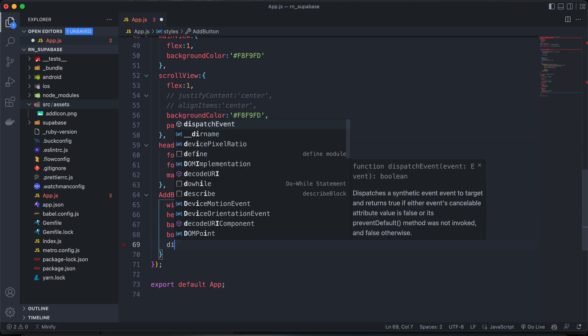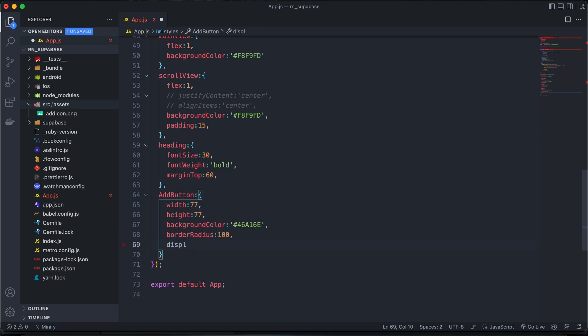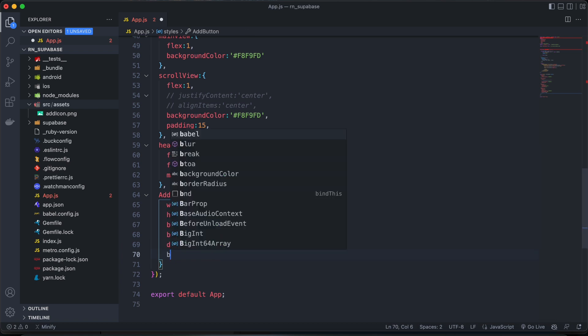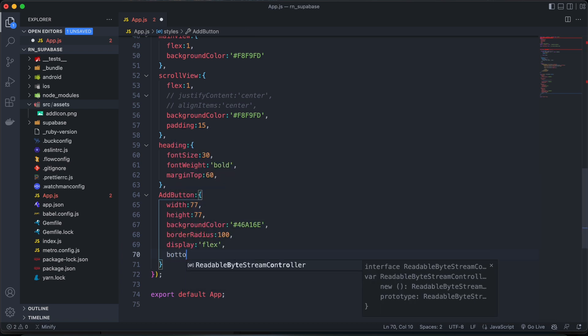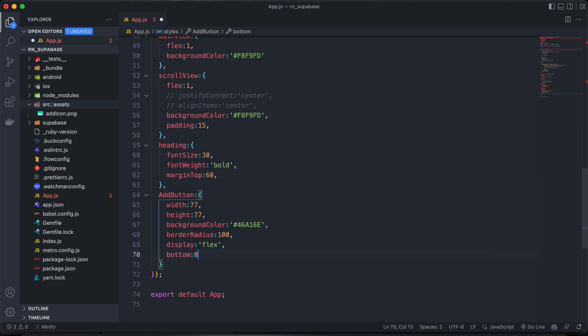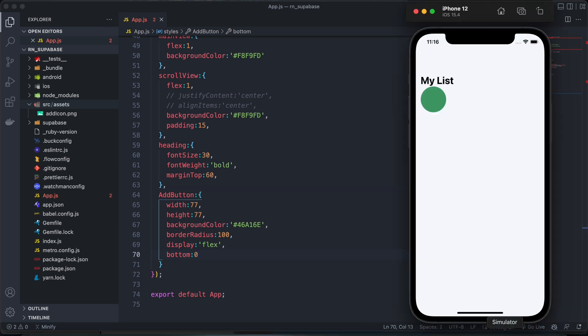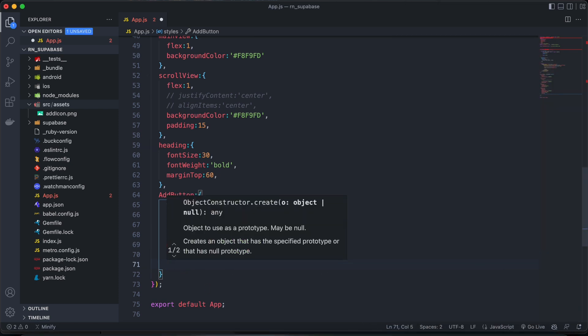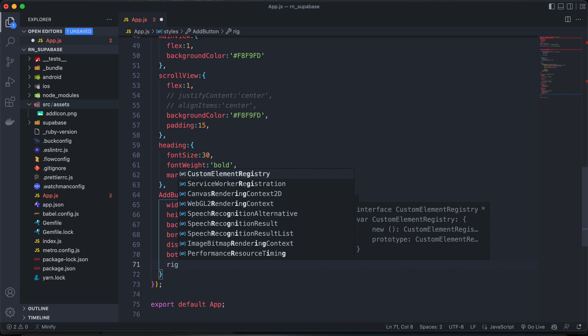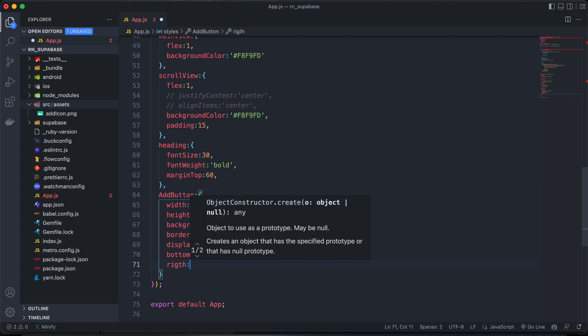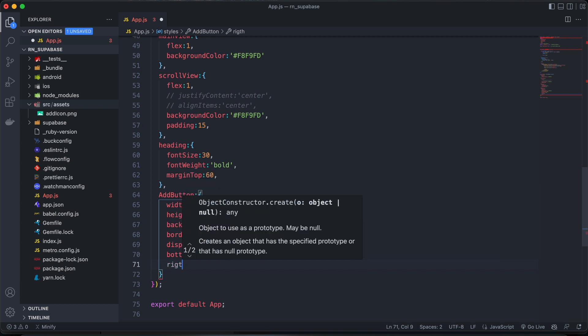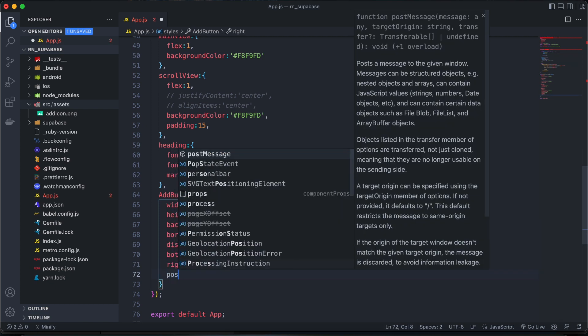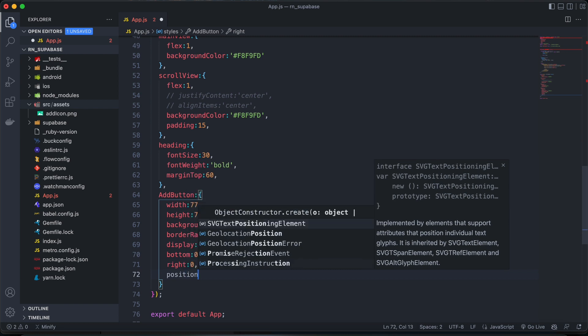And then we'll say display flex. Okay, let's say bottom first, zero. And then right, we'll also be zero. And then we'll give it a position of absolute.